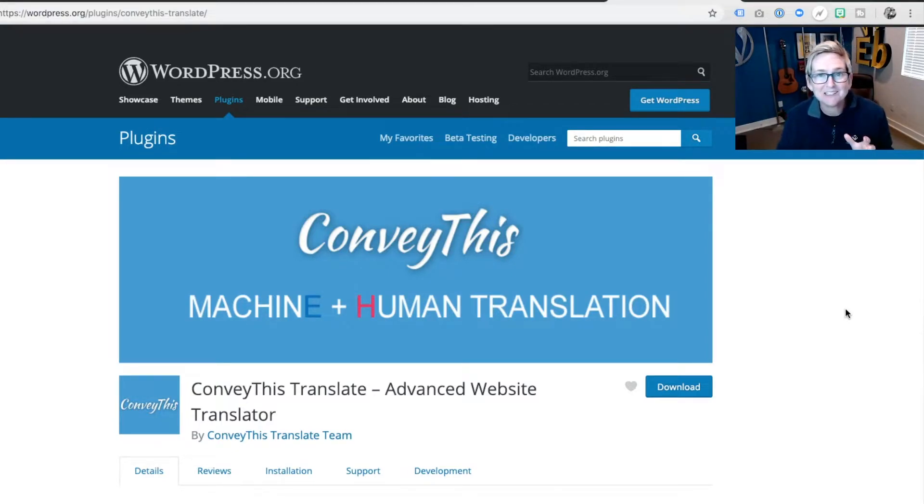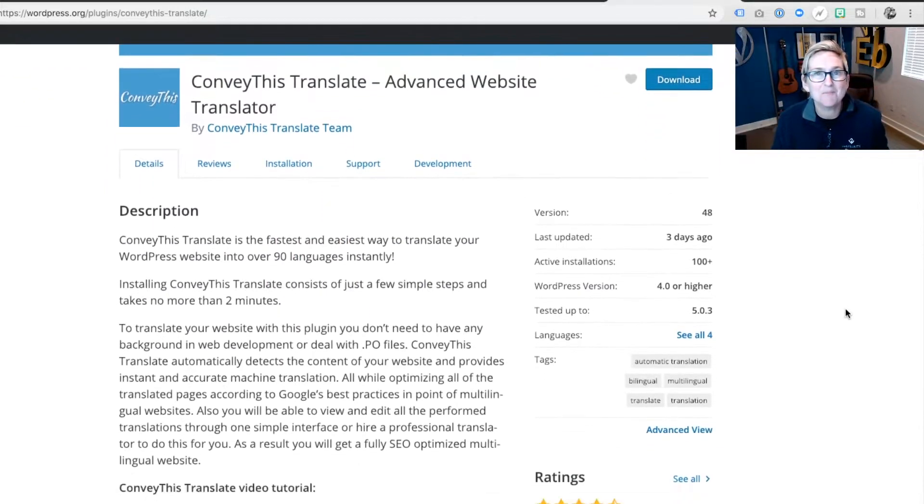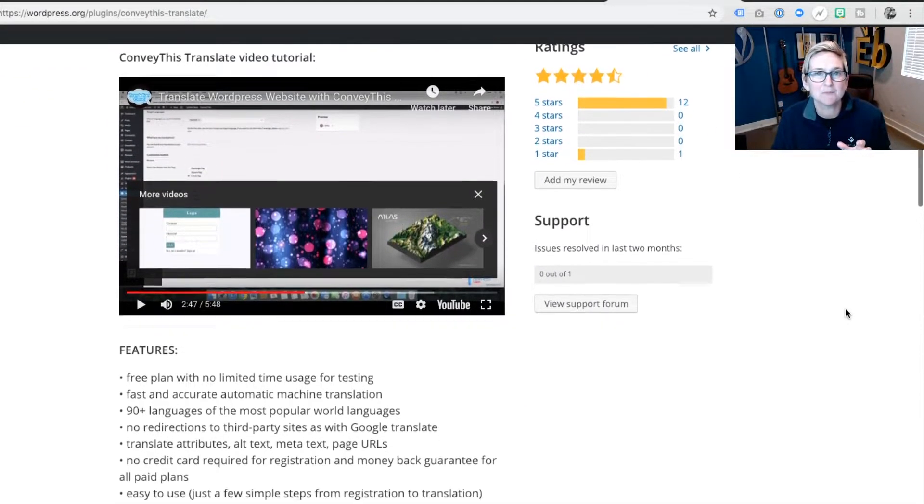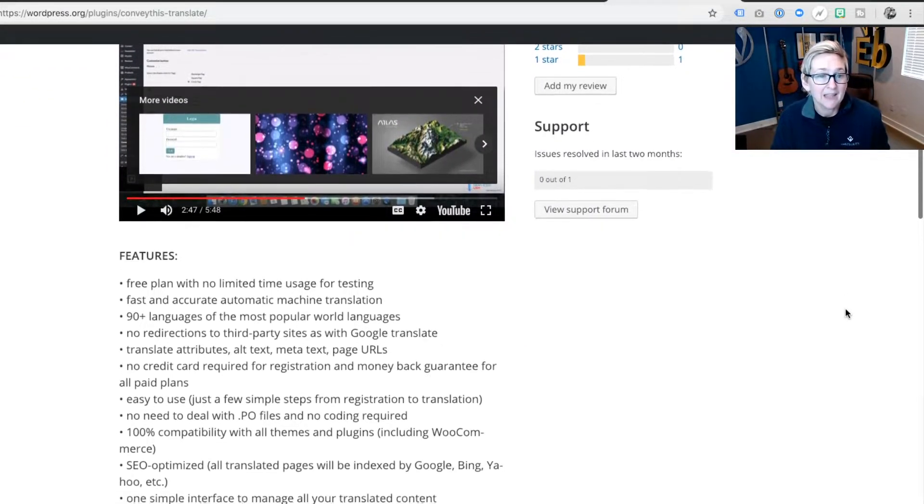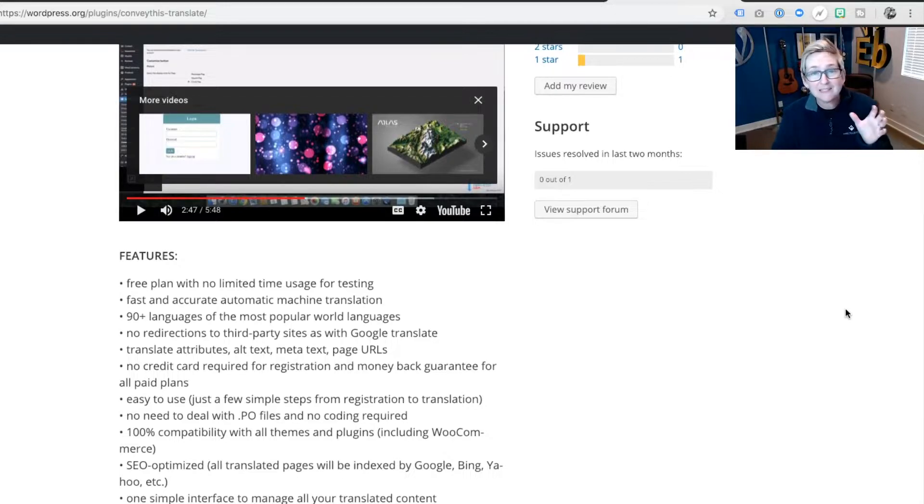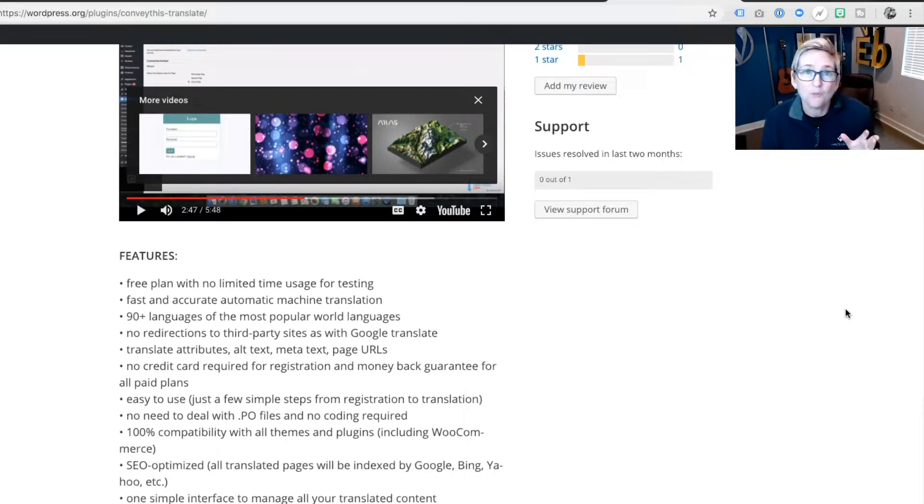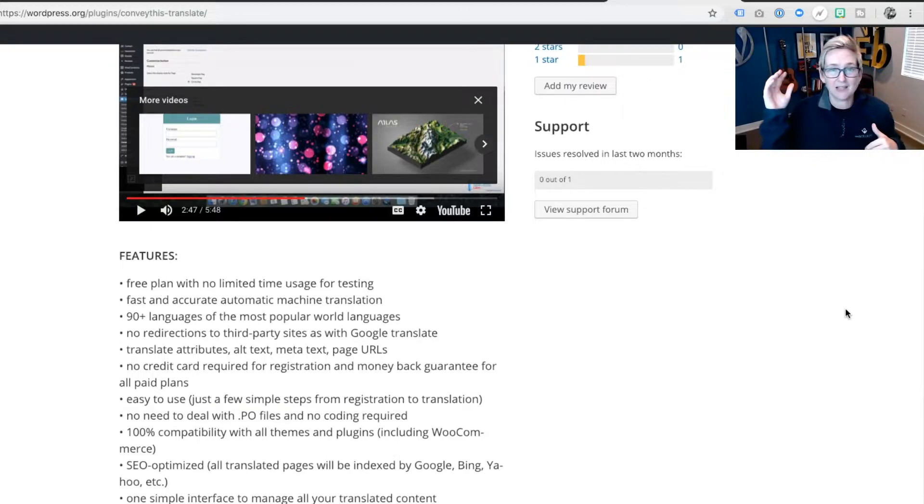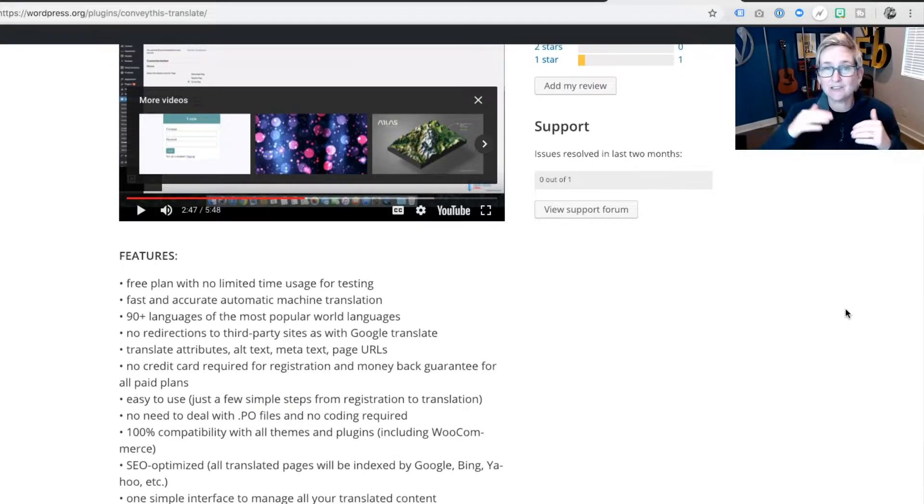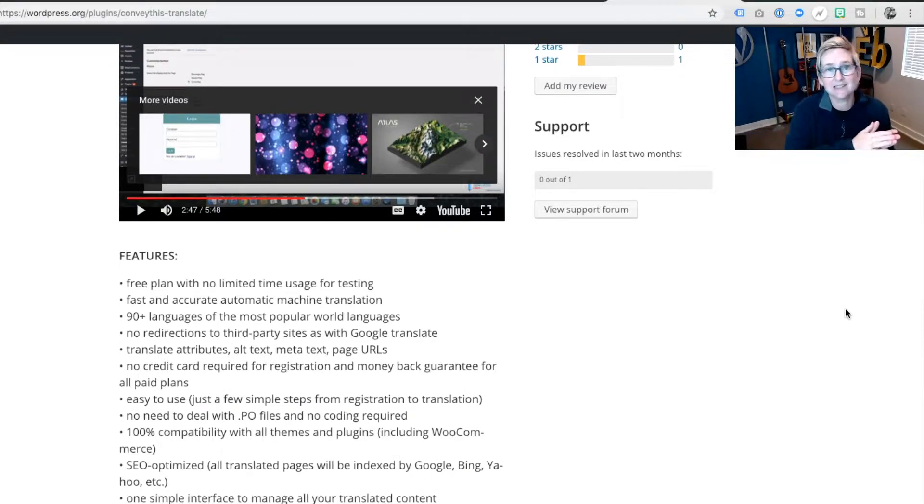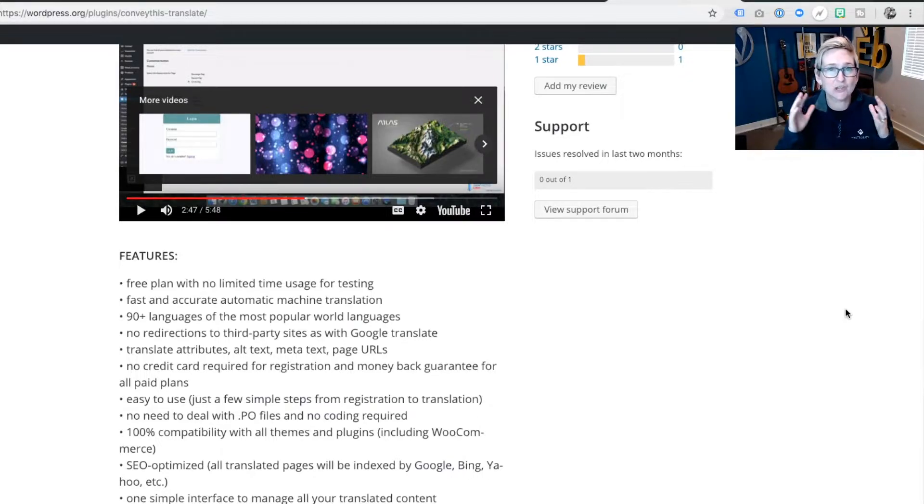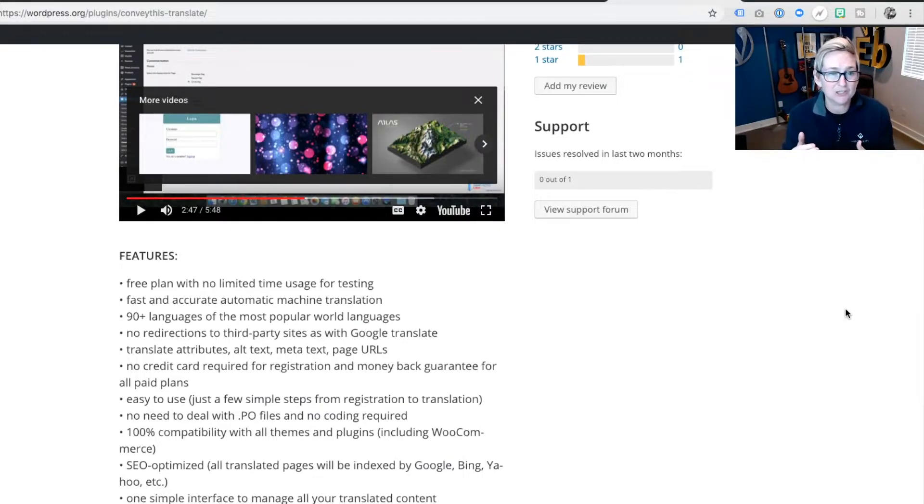But speaking of free, let's talk about the other amazing features that you get inside of this translate plugin. It is completely SEO friendly, which means you don't have to worry about trying to translate anything else in your meta tags or anything else. This thing is gonna go across the board and translate all that into the correct language that's been chosen by the user.